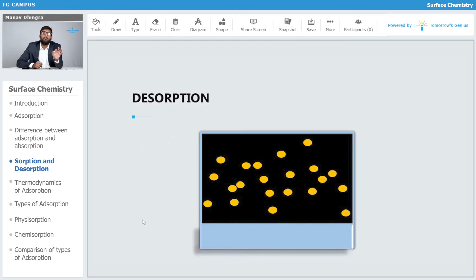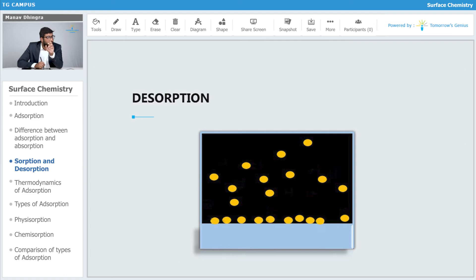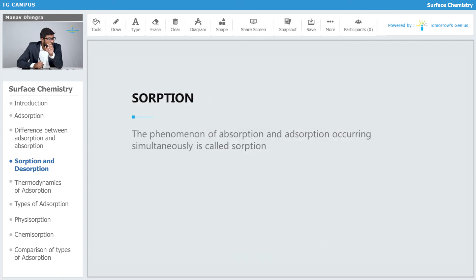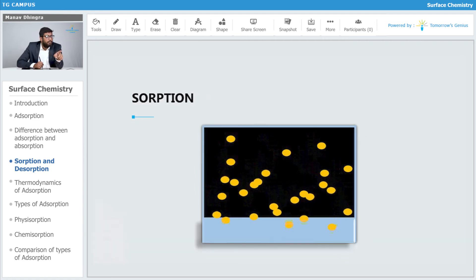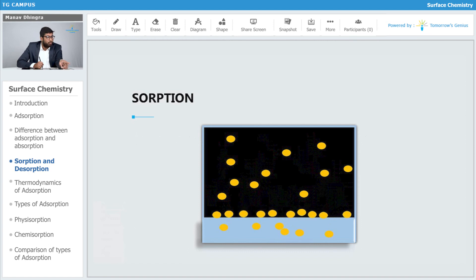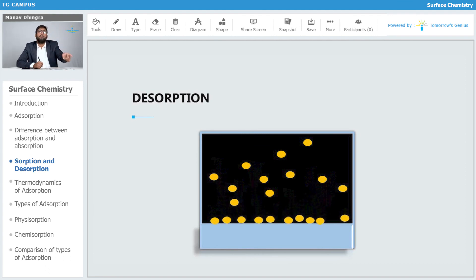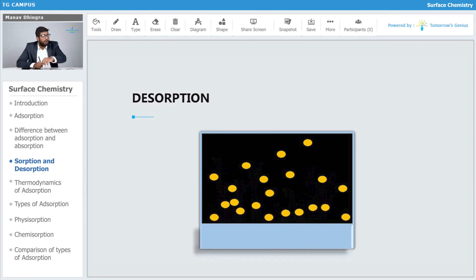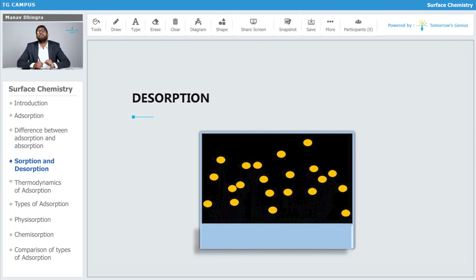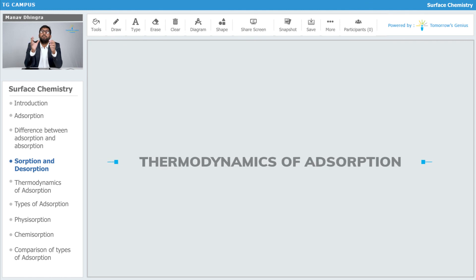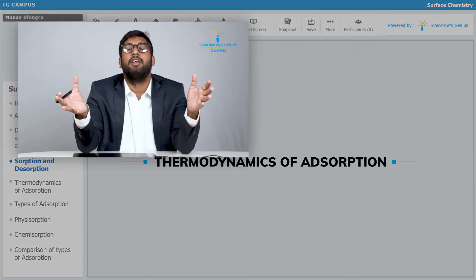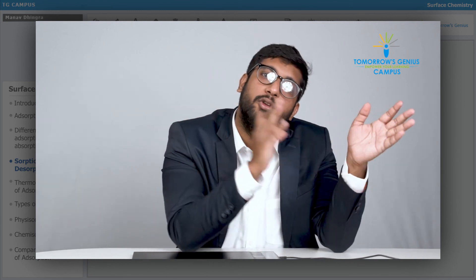First, particles come onto the surface — this process is adsorption. When the particles leave the surface, this process is known as desorption. In the case of sorption, both absorption and adsorption are occurring simultaneously. Most people make the mistake of thinking desorption is the opposite of sorption — no, desorption is the opposite of adsorption.